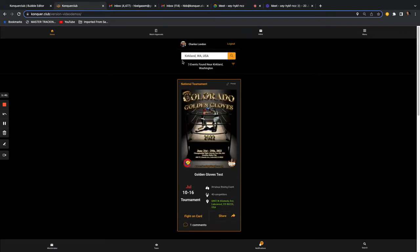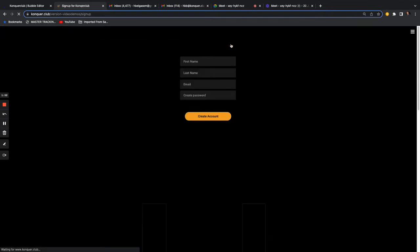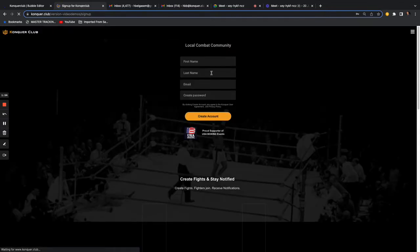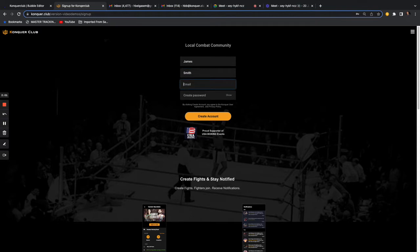If you want to get started, how do you create a profile as a coach? This is just the home page. You go to sign up at the very top and put in your first name — let's say James Smith — and an email like smith123@gmail.com.